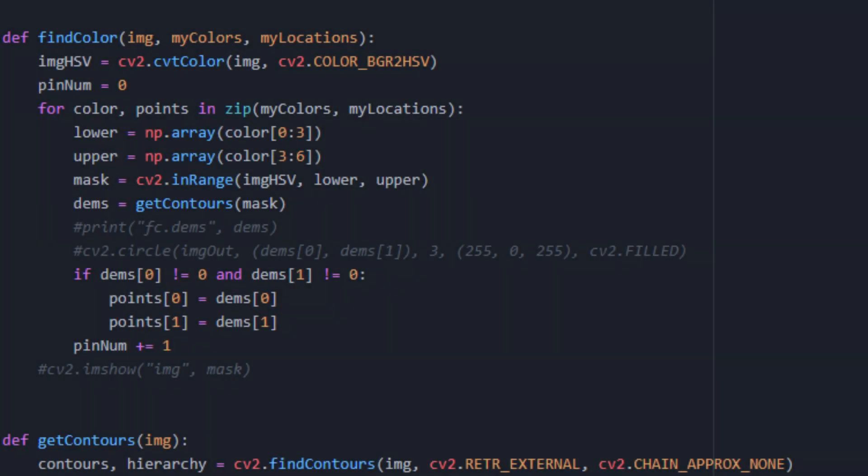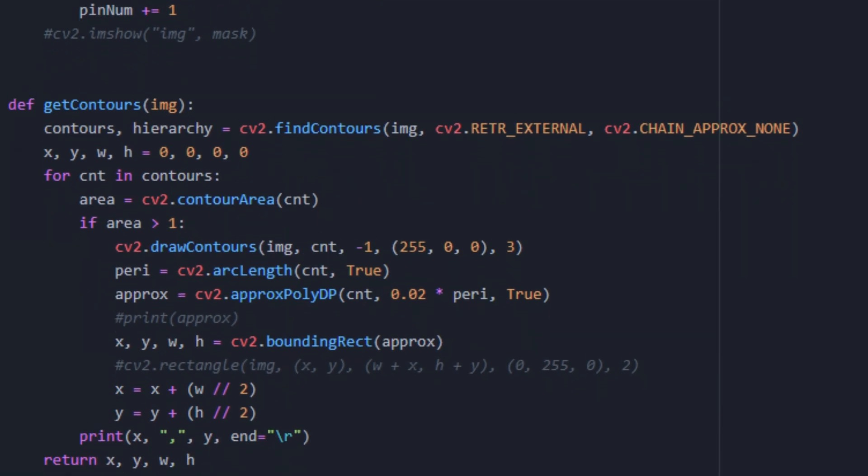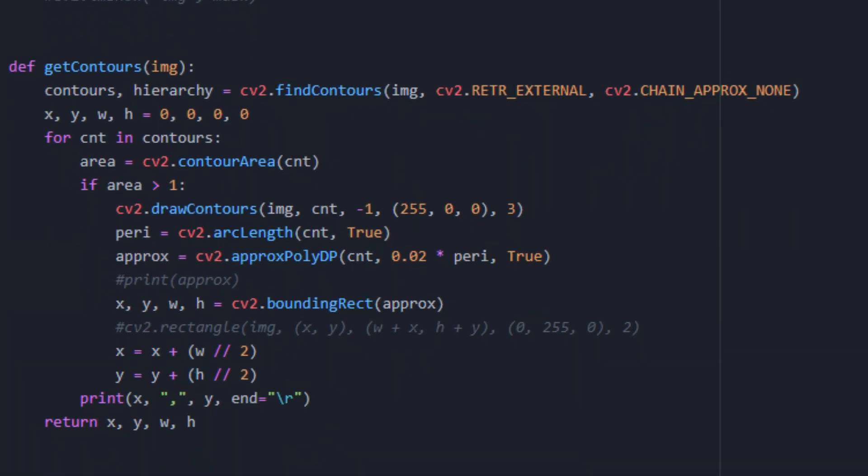Now all that's left for us to do is actually find the points. We can do this by iterating through the list of specific values we found earlier in our masking program. We can now find the contours of these masked images. This will give us approximate dimensions of the shape. We can now return the x and y value of that shape, which is the coordinate of where it is located on that new stretched image we created earlier.